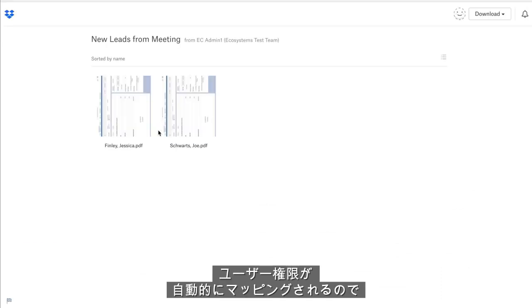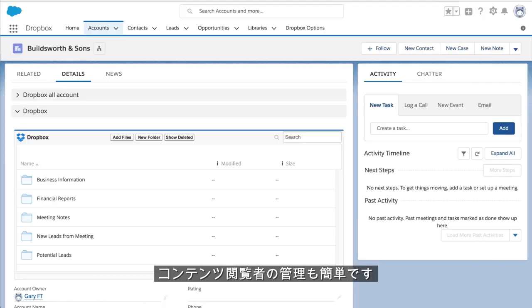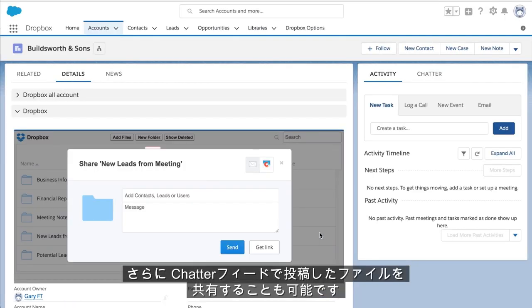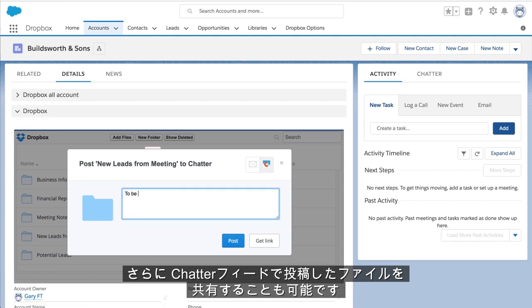The user permissions are automatically mapped between Dropbox and Salesforce, so you can easily control who has access to the content. You can also share and post files stored in Dropbox from within your Salesforce chatter feed.